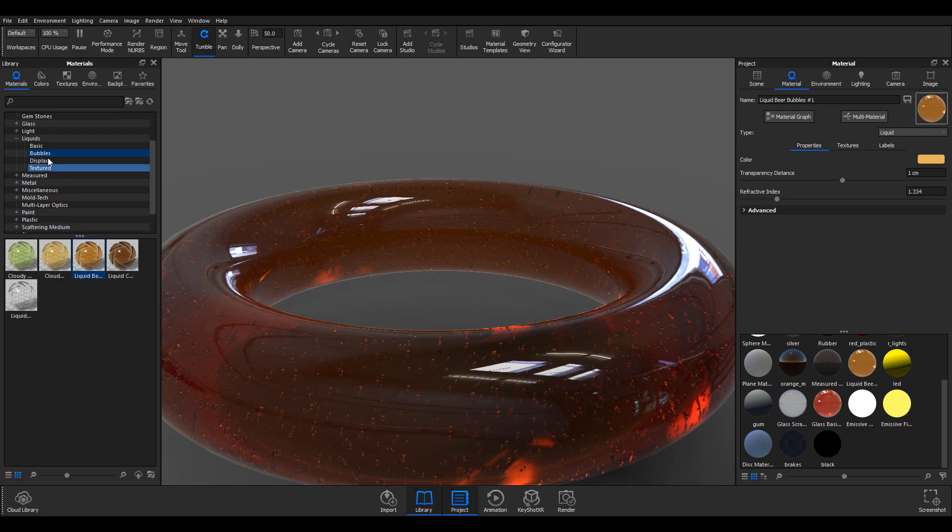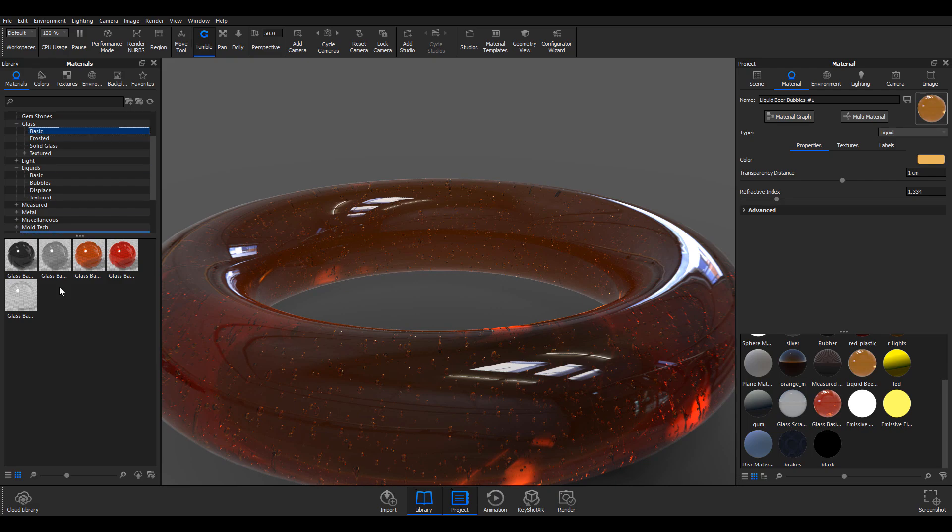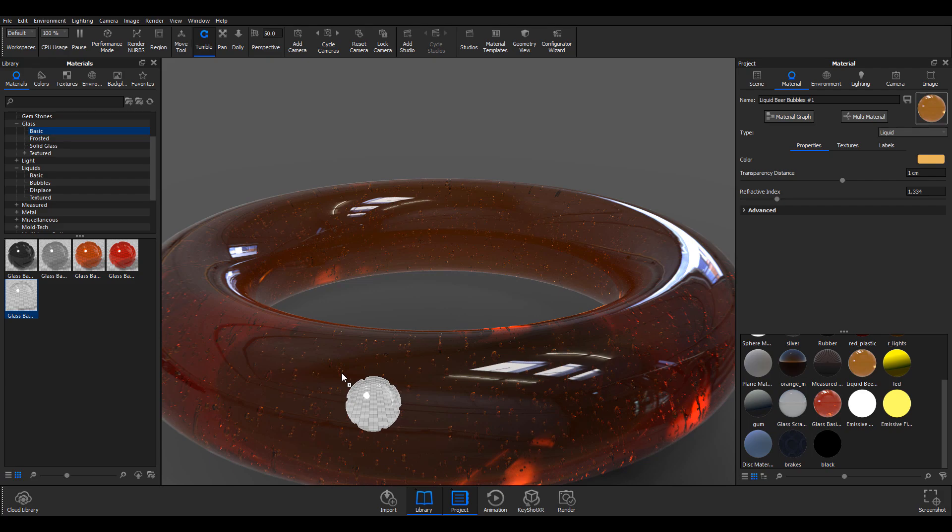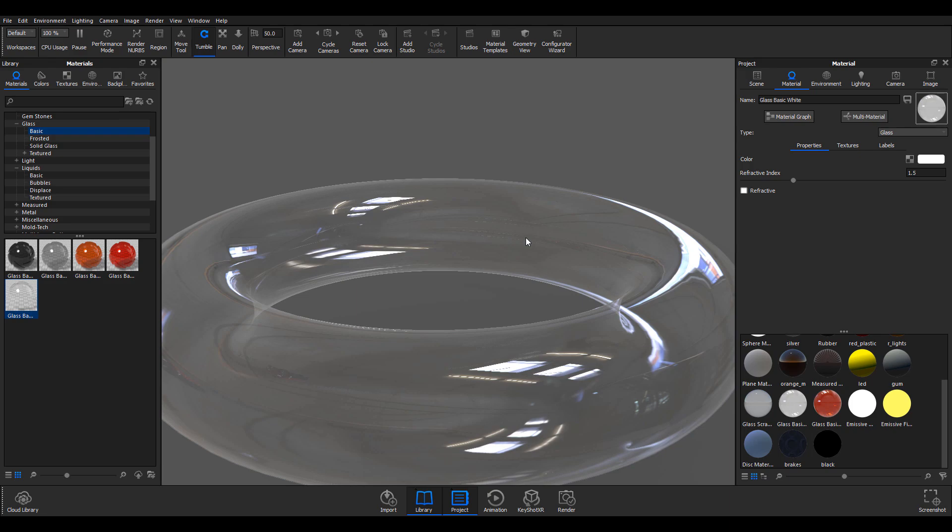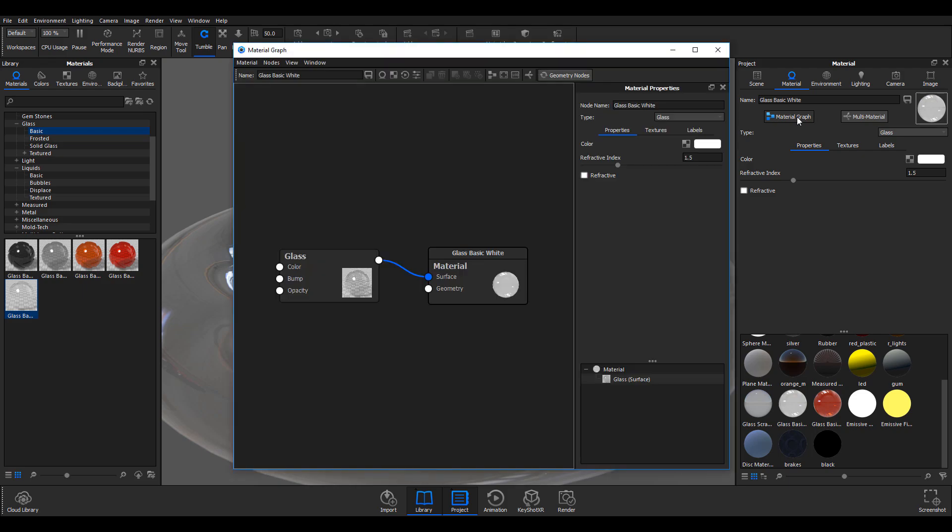I think it's best we pick something that is totally transparent, so let's pick up this glass and apply it. Now you see we have just this very empty void glass. The next thing we're going to do is go ahead to the material graph.